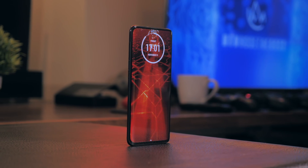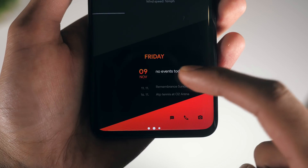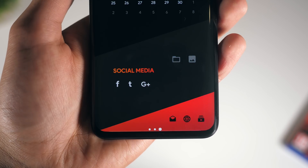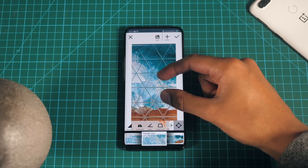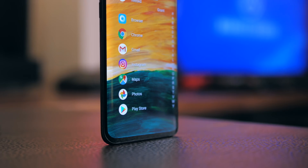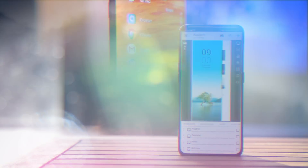We're not going to waste any time. Welcome to 6 surprising things you can do to customise your Android smartphone.